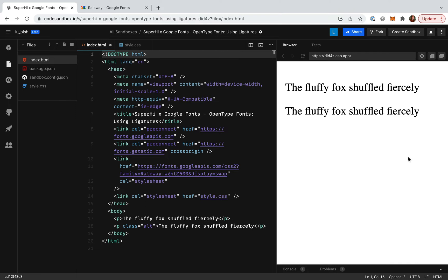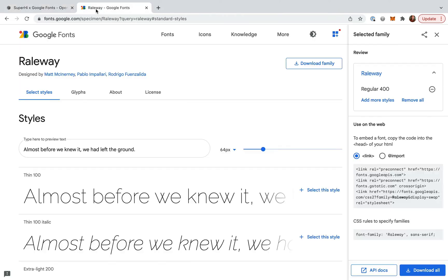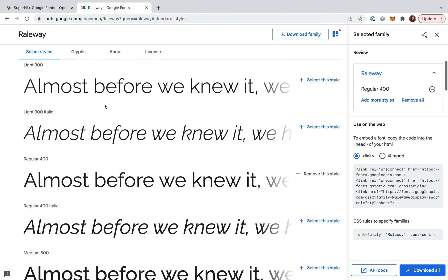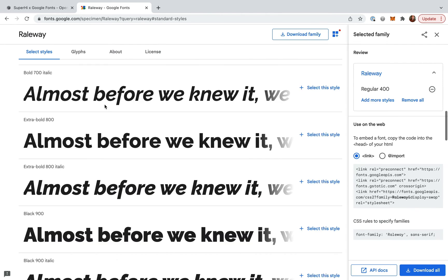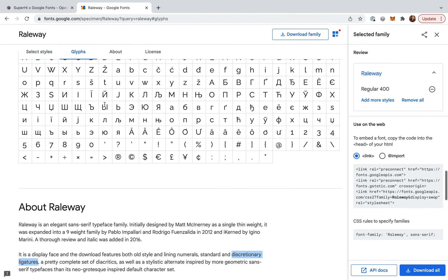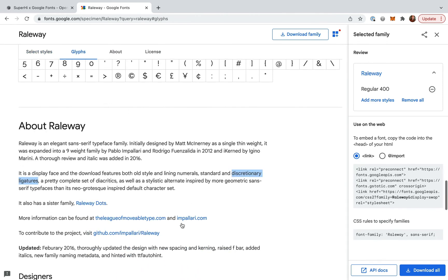First we need to add a font to our project. To do this I'm going to head over to Google Fonts. Let's check its glyphs to make sure it includes ligatures. Great! This looks promising.